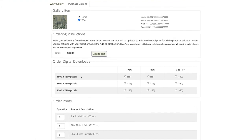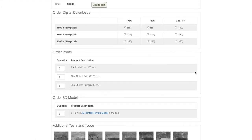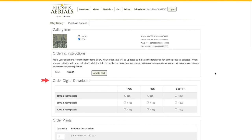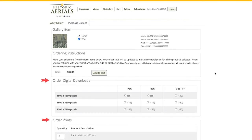This takes me to an ordering form where I can make my purchasing selections. I can order different sizes and file types of digital downloads or hardcopy prints.